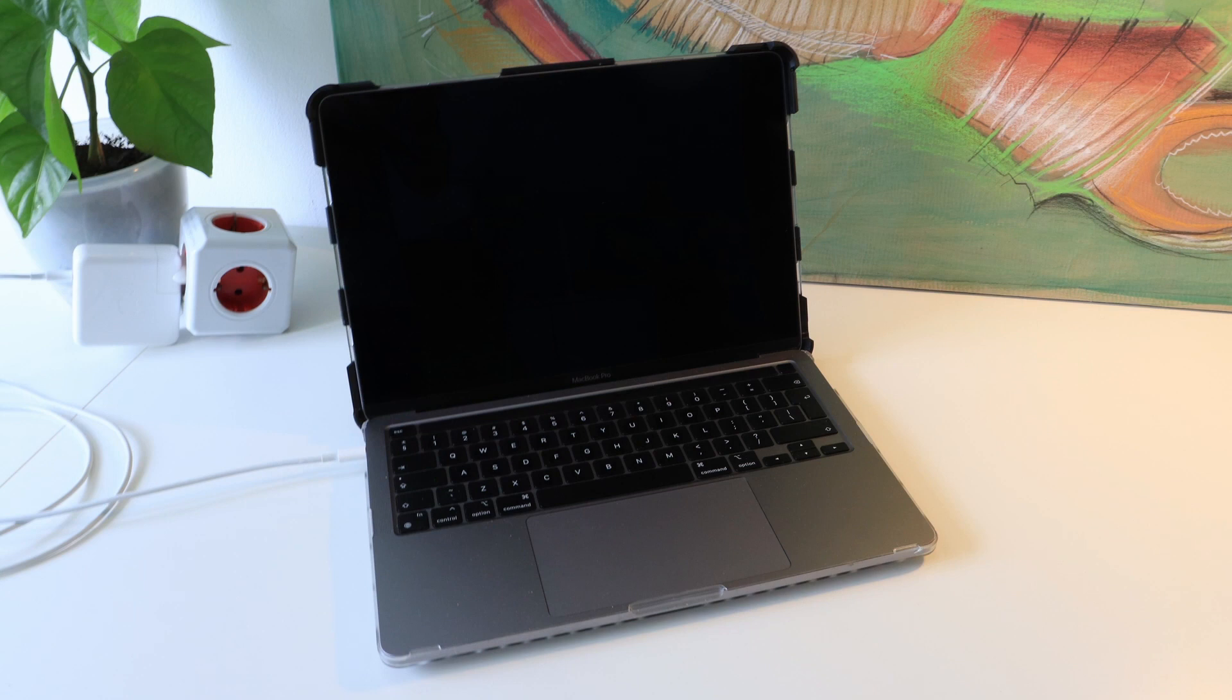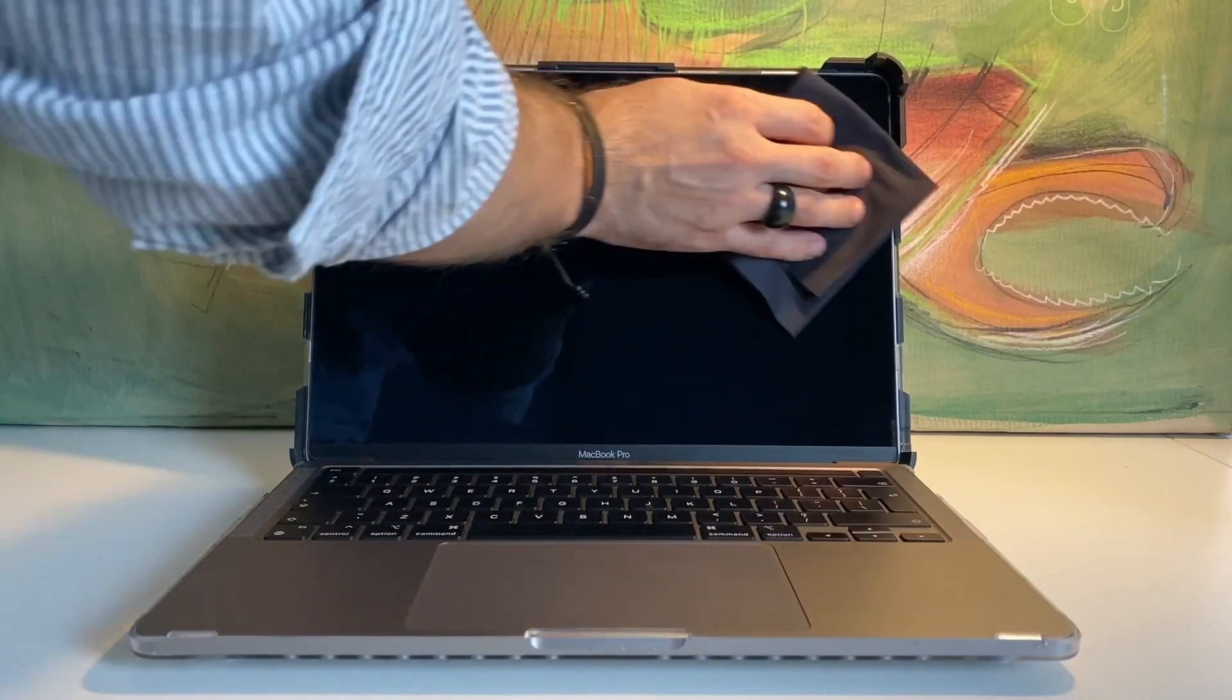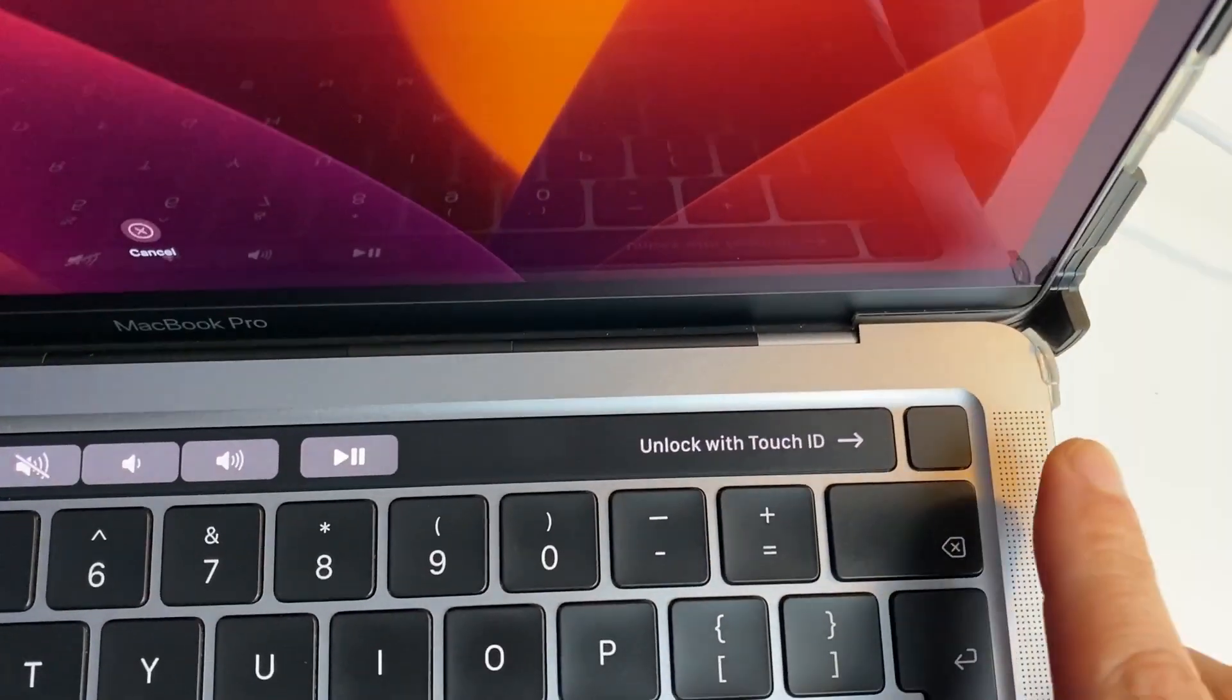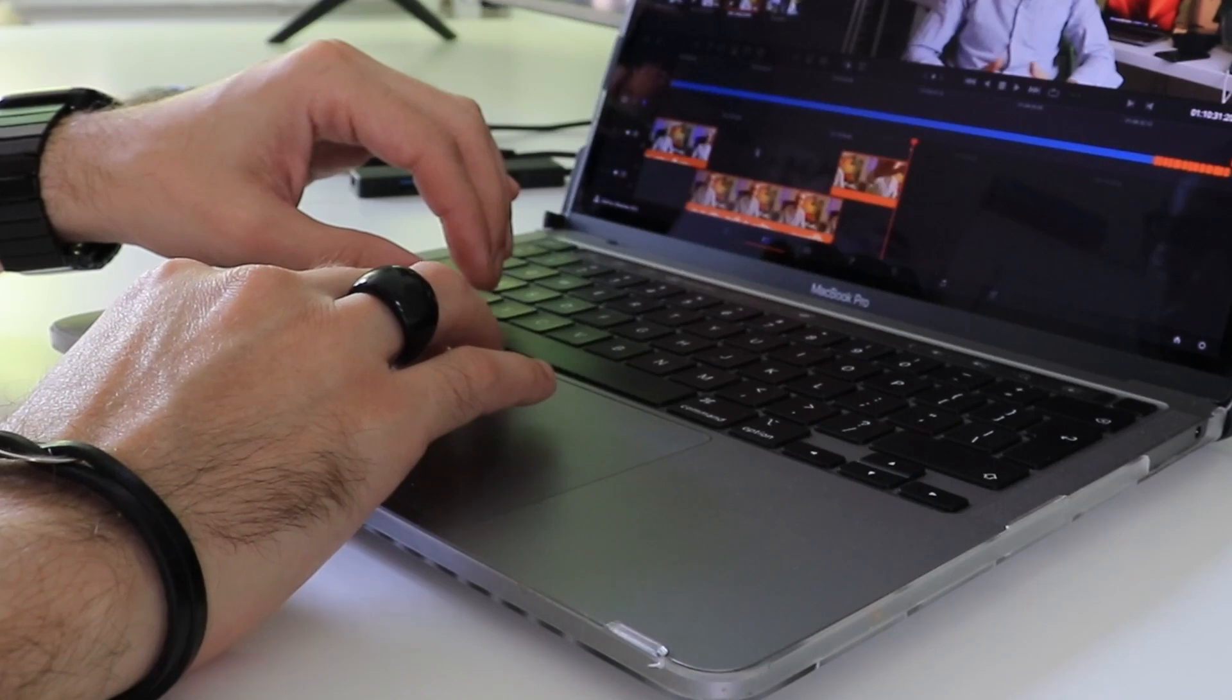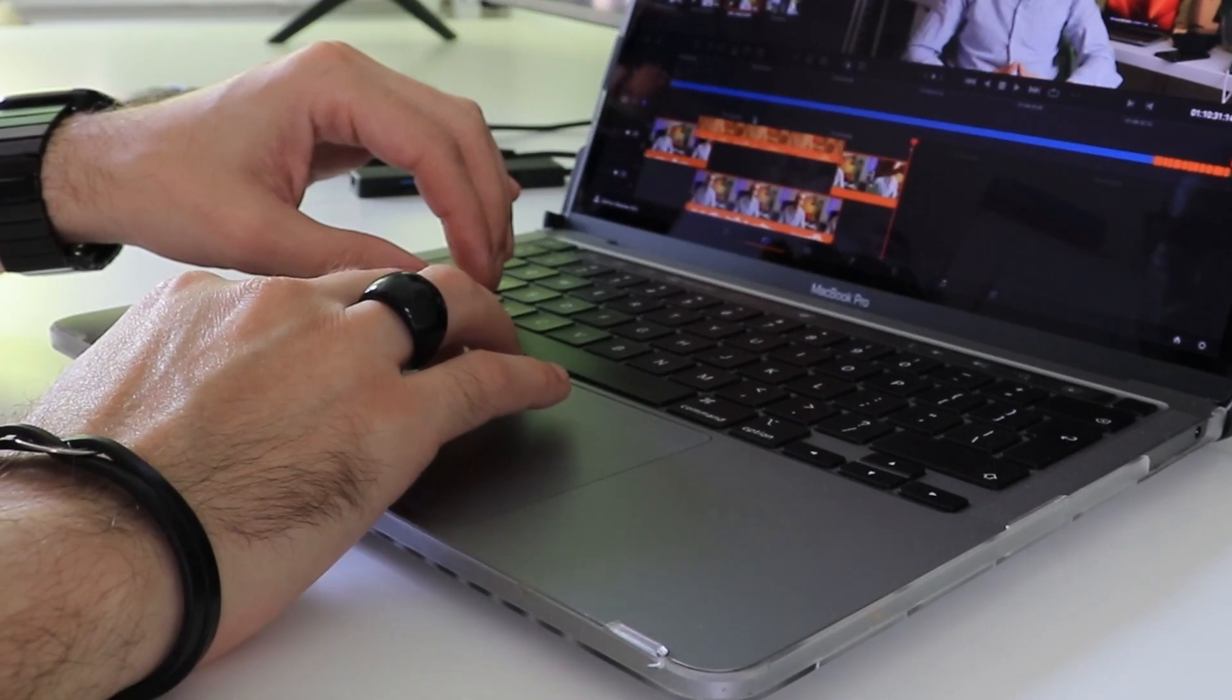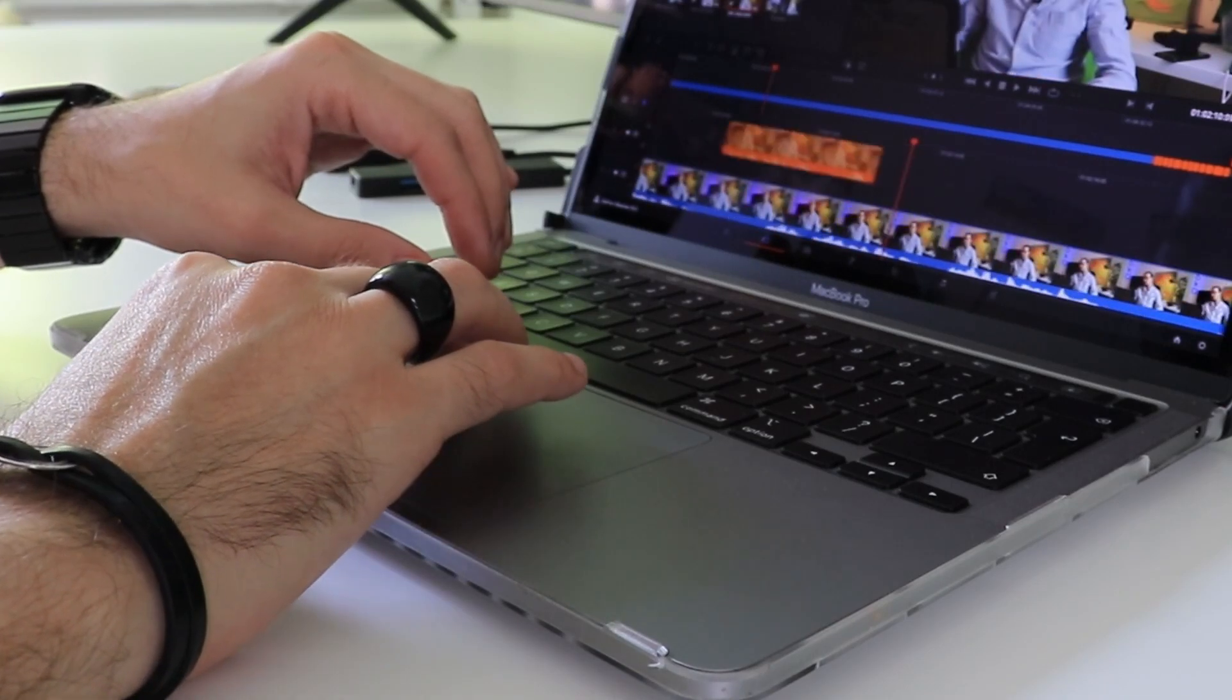So, the powerful M1 chip, the crisp display, the Touch Bar, the Touch ID, the illuminated keyboard, and the trackpad with pressure sensing capabilities? The way I see it, this was a smart investment that should serve me for years to come.